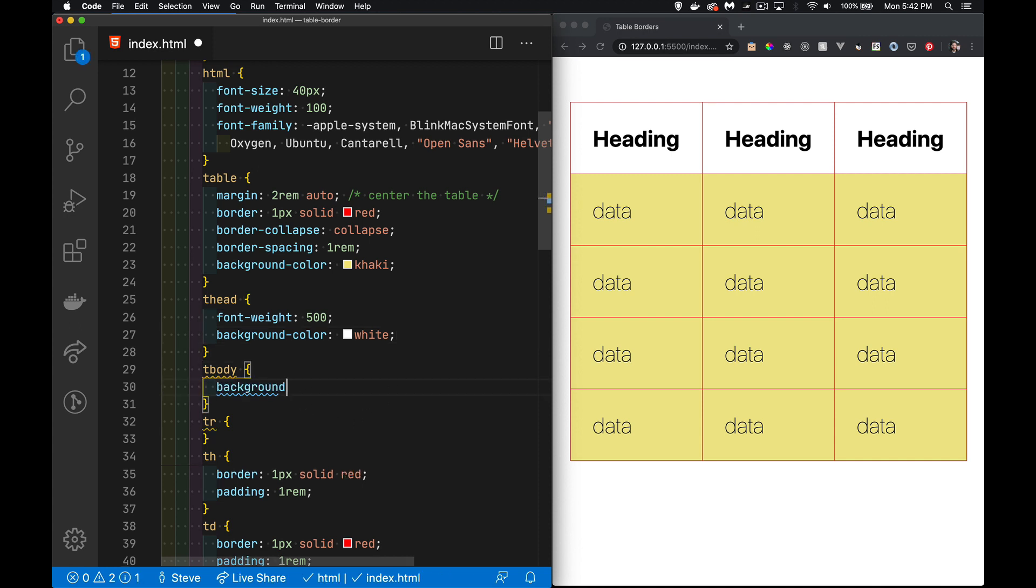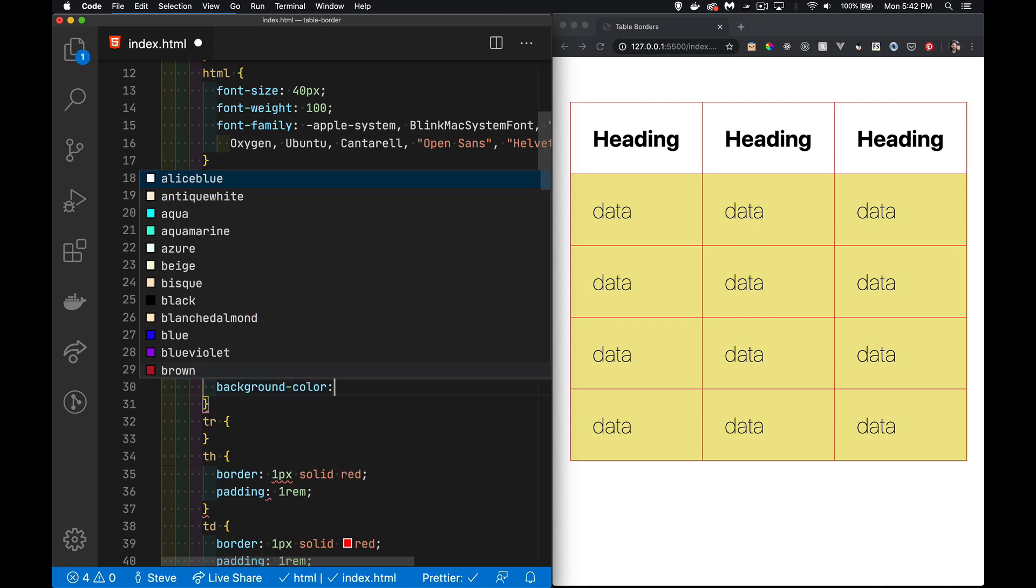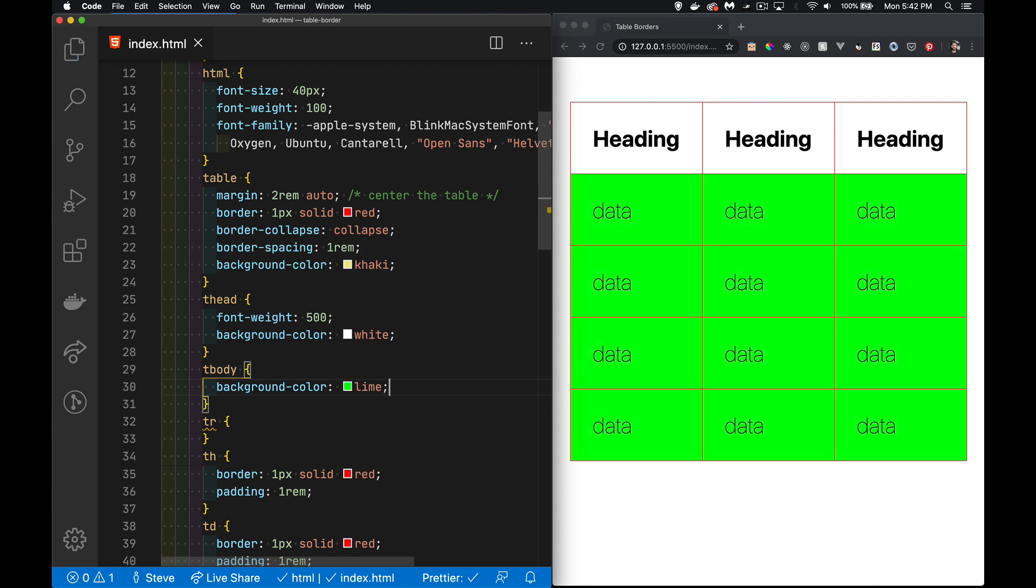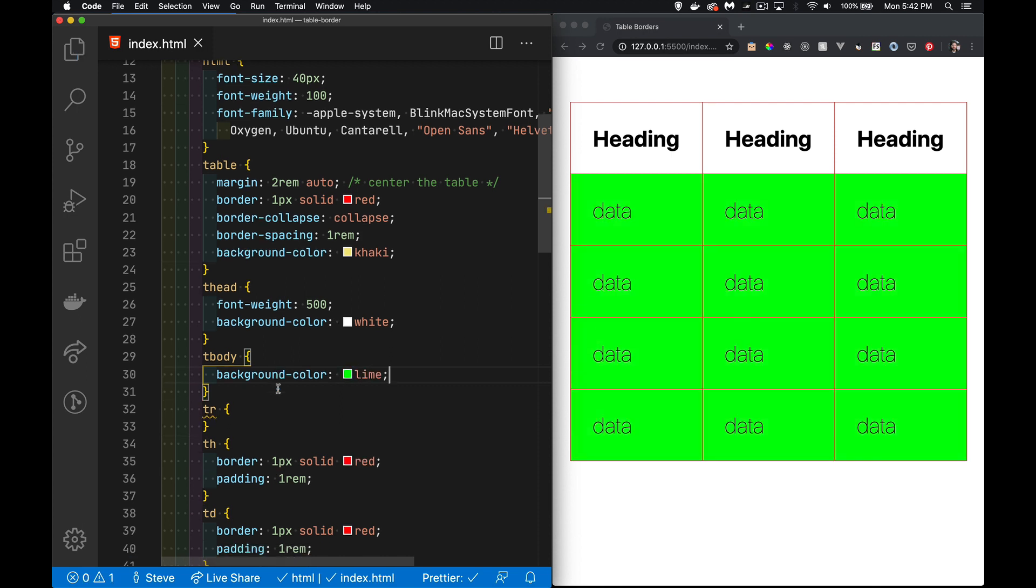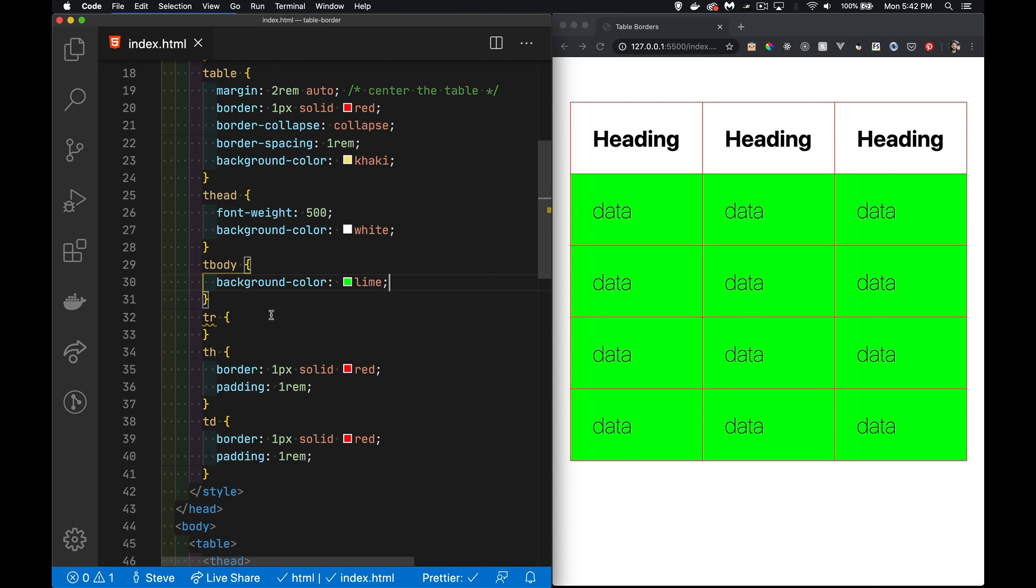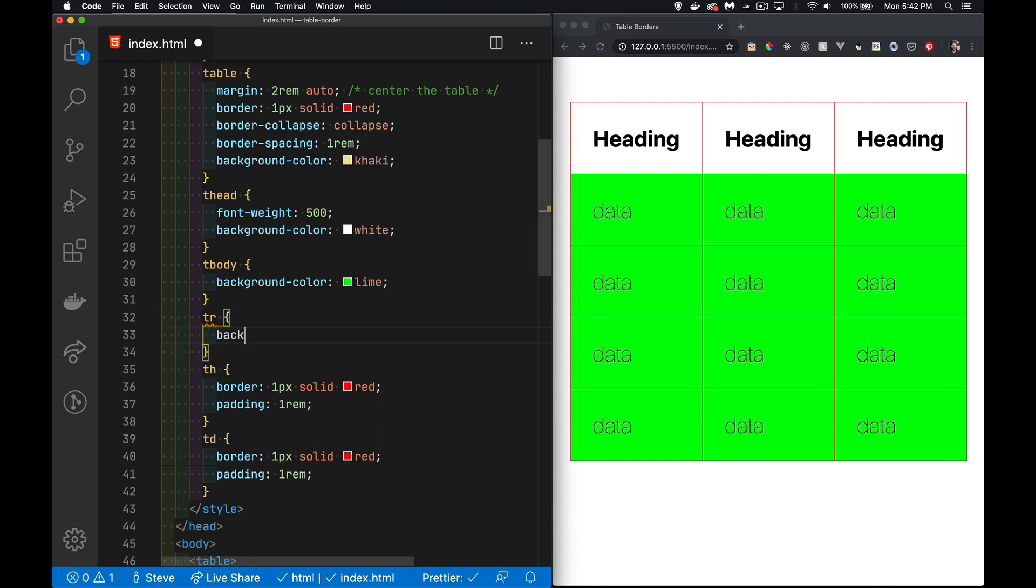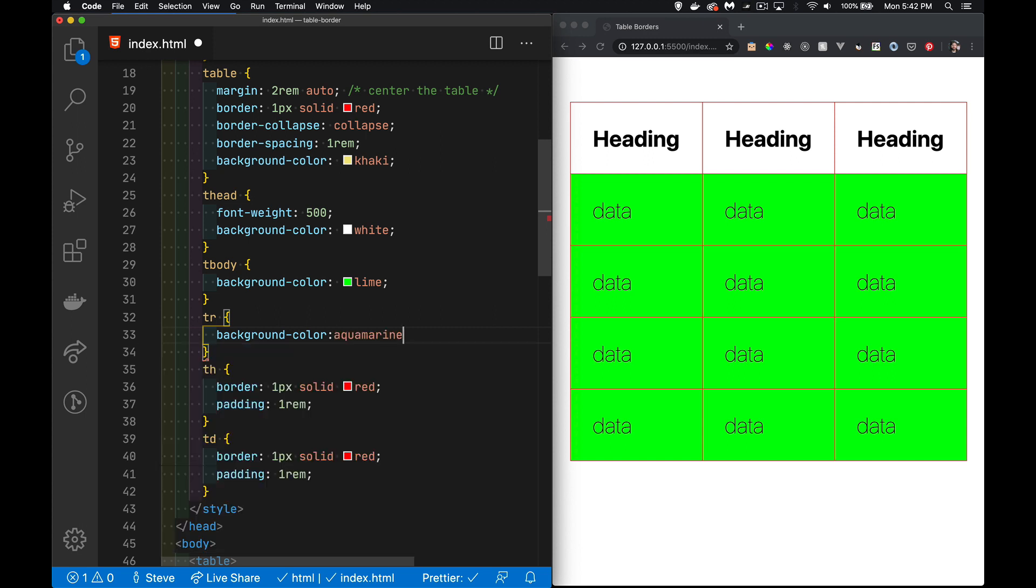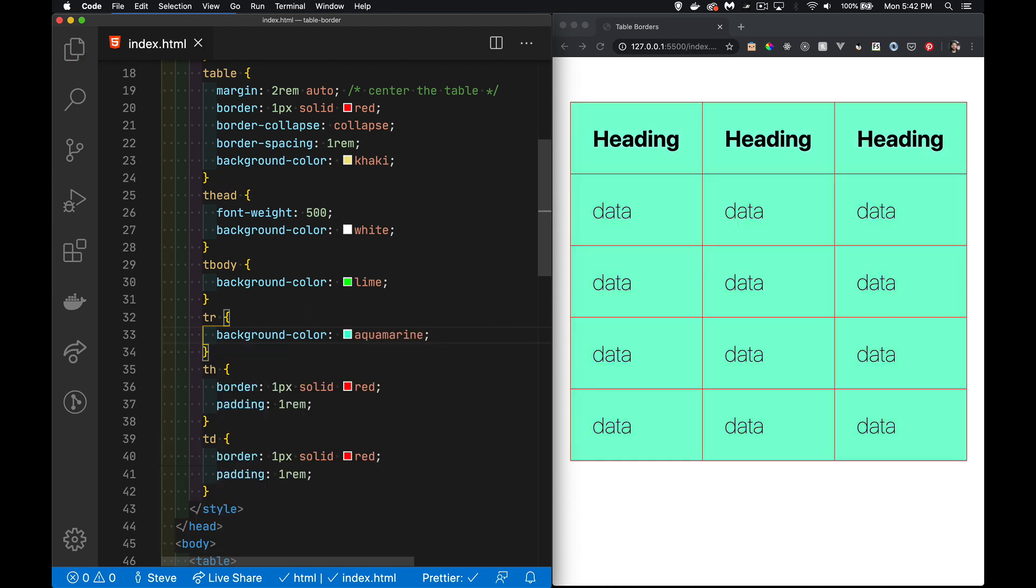So this area is now white. Inside the tbody we can do the same thing, background-color, go lime, there's the whole thing. Trs, well every single tr, so this is a tr and there's four down here, so it's five in total. If I put background-color, let's just go aquamarine, there we are, the entire table has been changed.